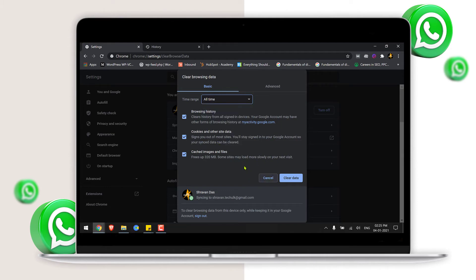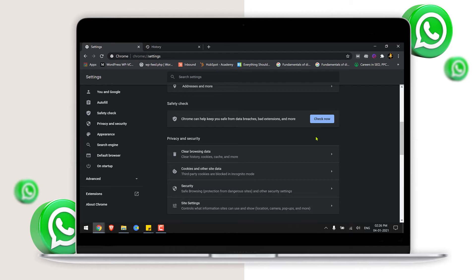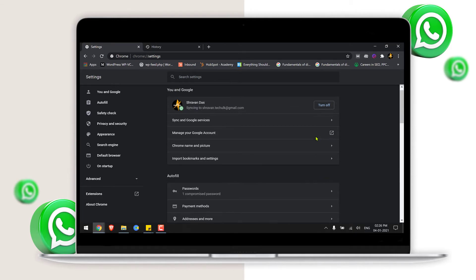Once you hit this clear data, just log out from your WhatsApp web and then open again and log in and check whether it has fixed the issue or not.